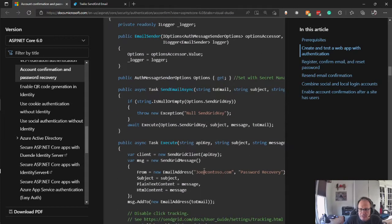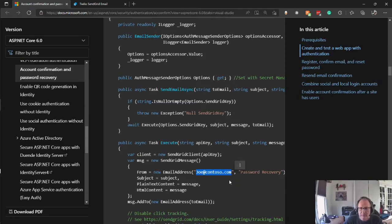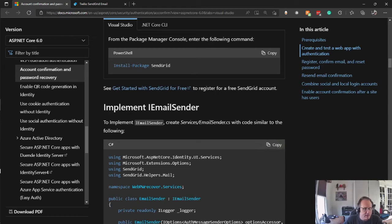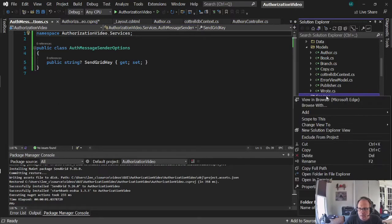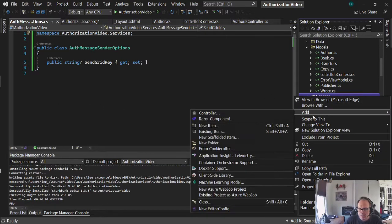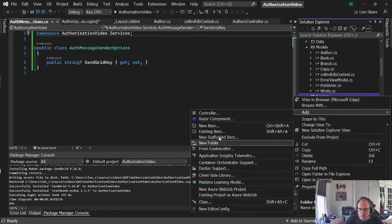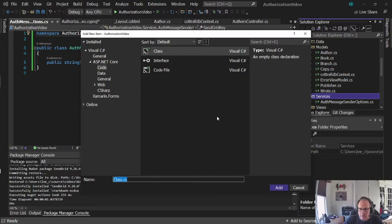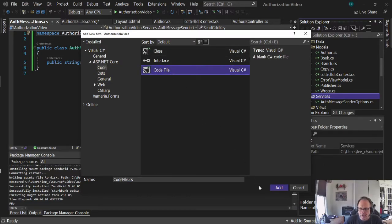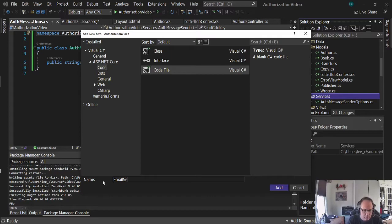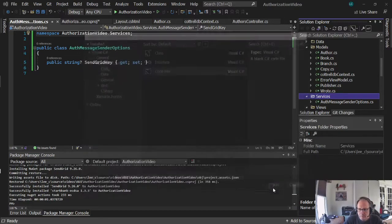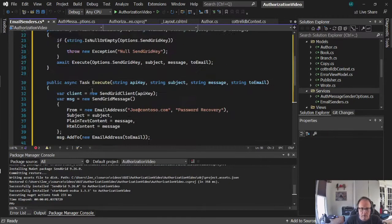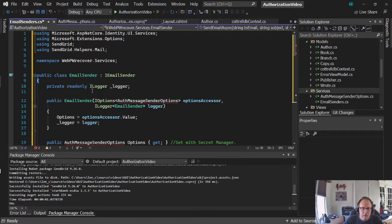You'll see some change is this email address. Instead of whoever this person is, it's going to be the email address that you configured your SendGrid with. So I'm going to copy this. I'm going to create a file called email senders.cs. It's a new code file.